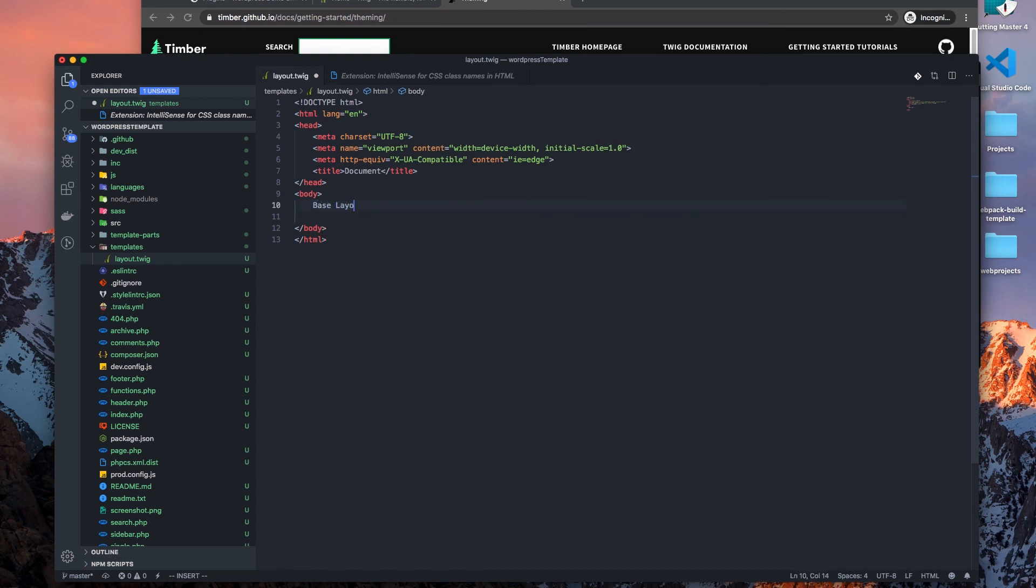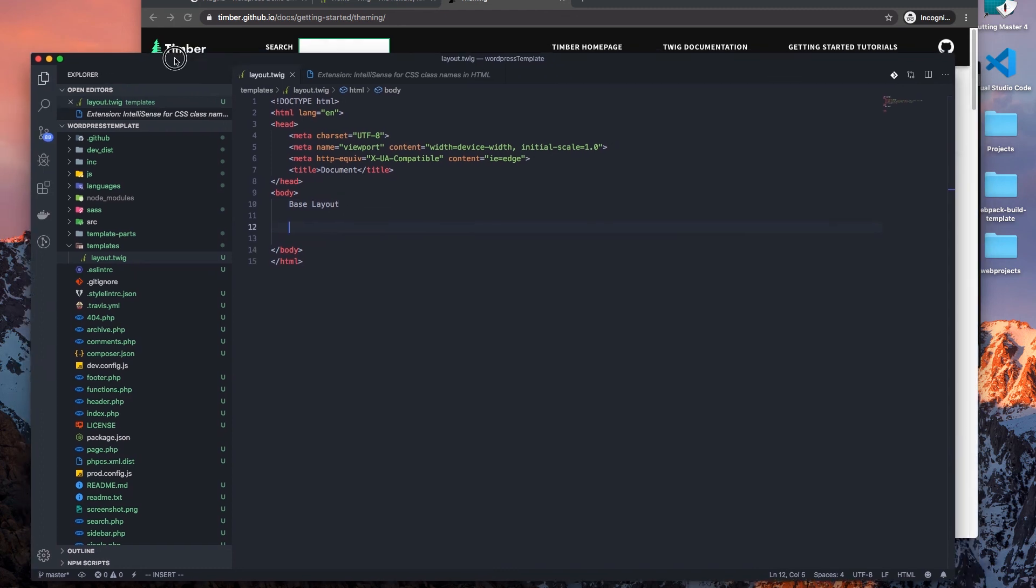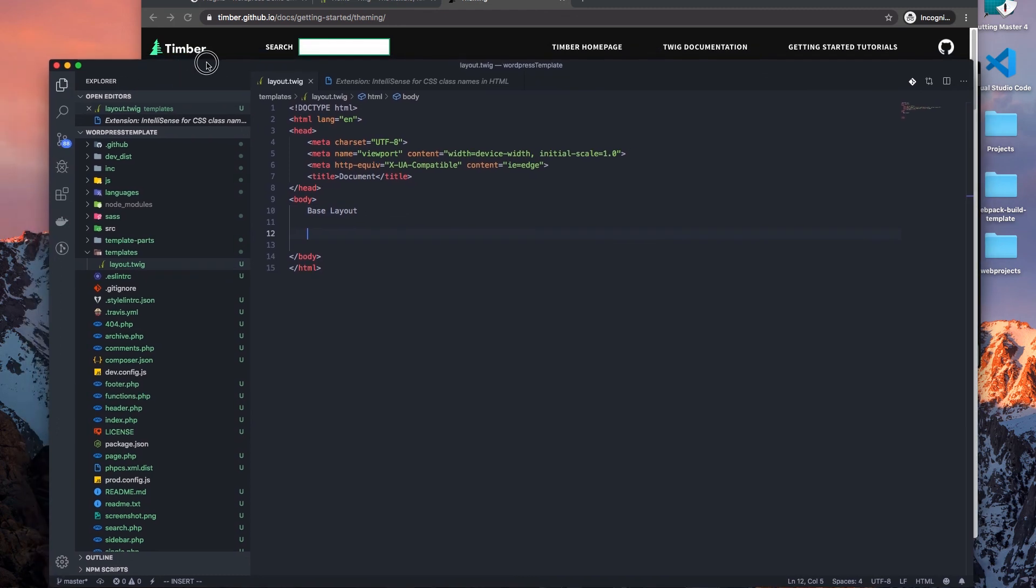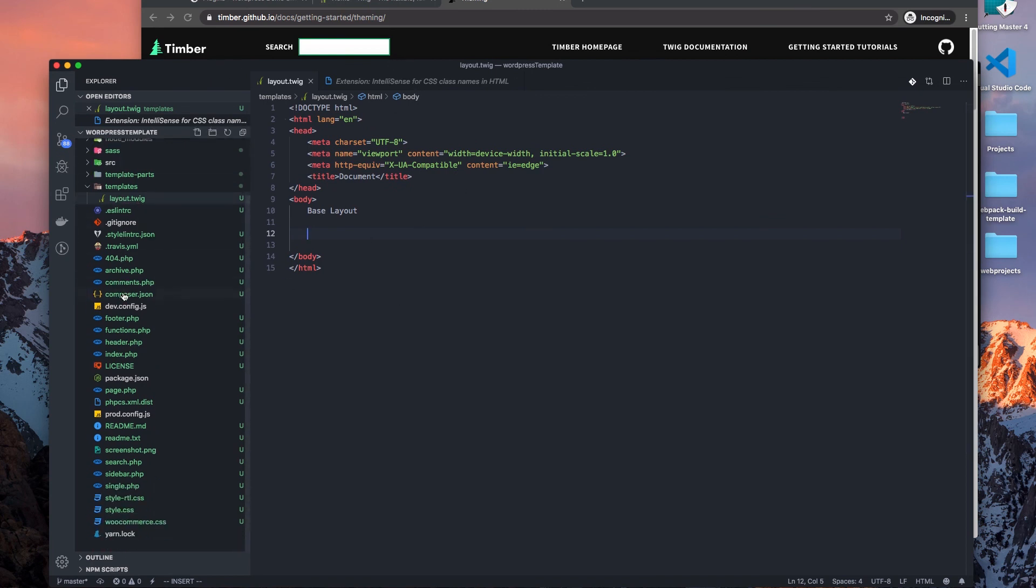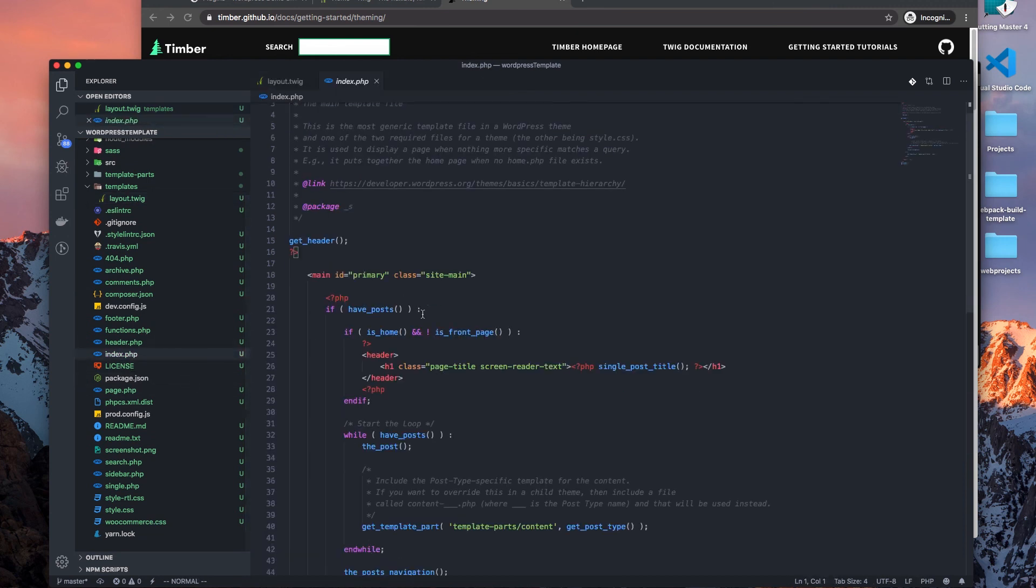That's fine. All right, so now we have our layout and let's just call this base layout, and then this will just give us a way to see that our Twig layout is rendering.